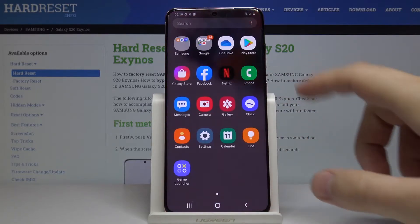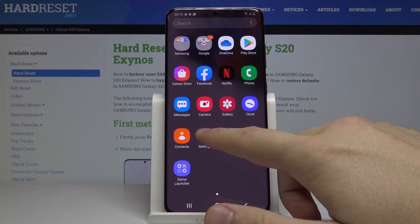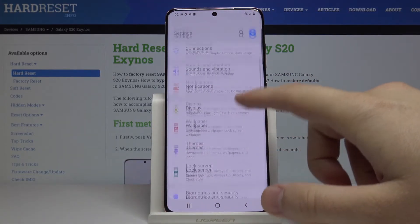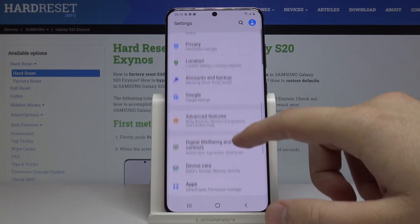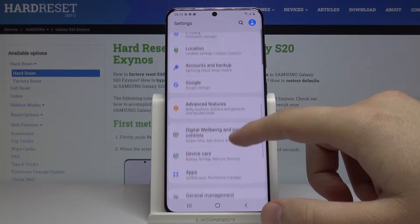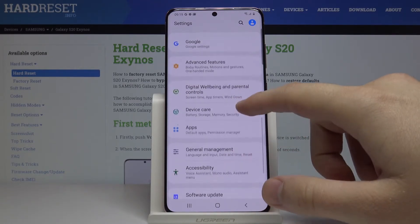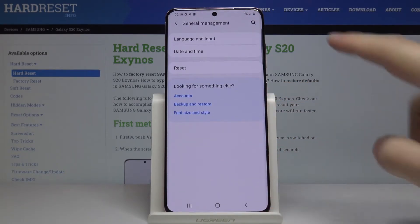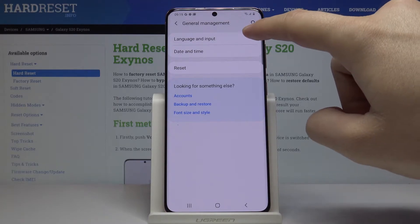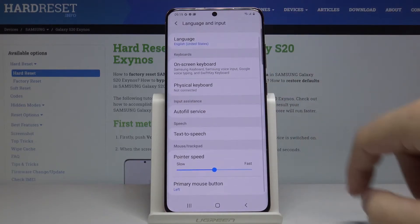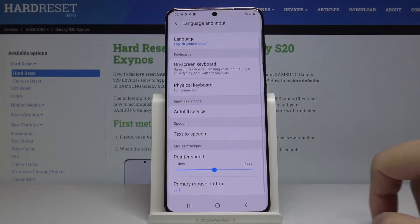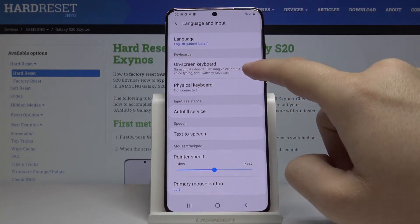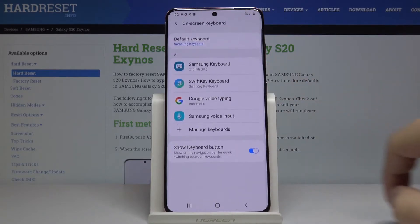First, open the settings. Now we have to scroll down and go to the General Management. Click on Languages and Input, and now as you can see we have to go to the On-Screen Keyboard.